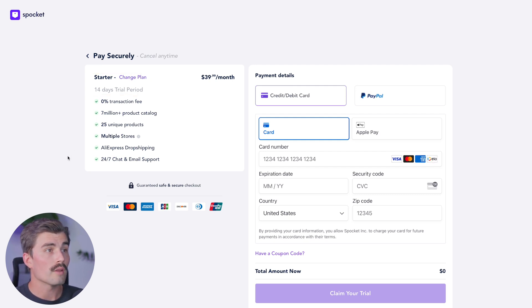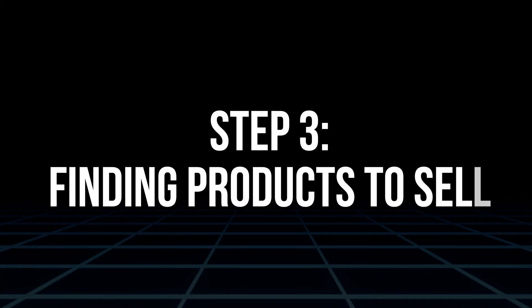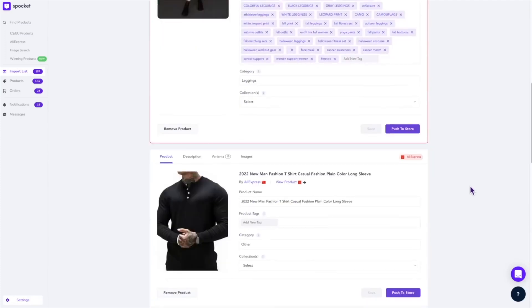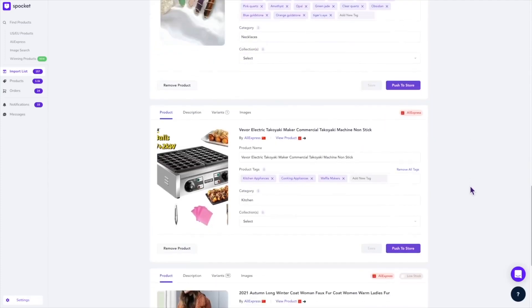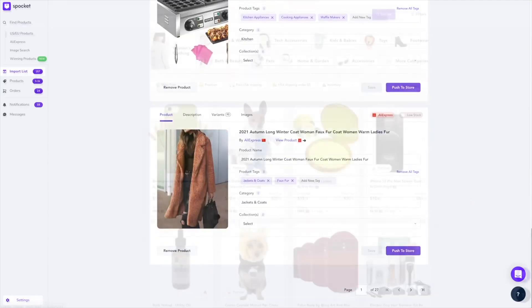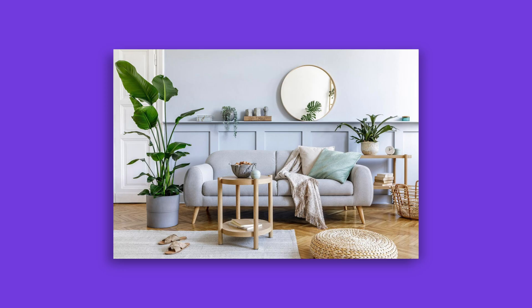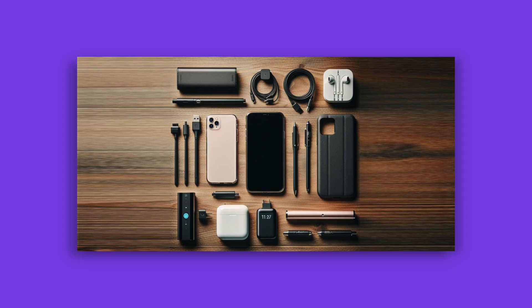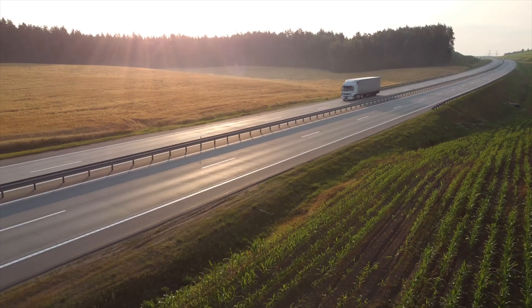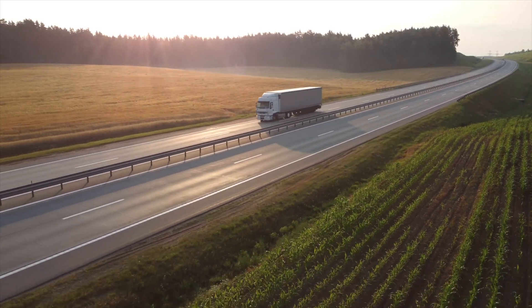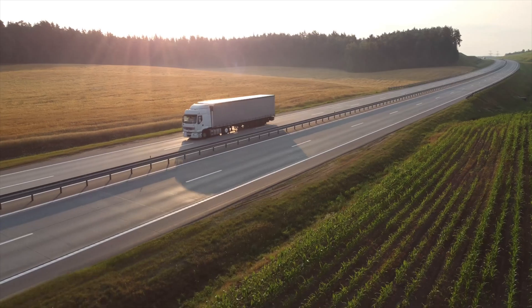Step three: finding products to sell. One of the main benefits of Spocket is the wide variety of high-quality products available. You can browse categories like fashion, beauty, home goods, tech accessories, and more. Plus, with US or European suppliers selected, shipping is fast, which is a major selling point for your customers.